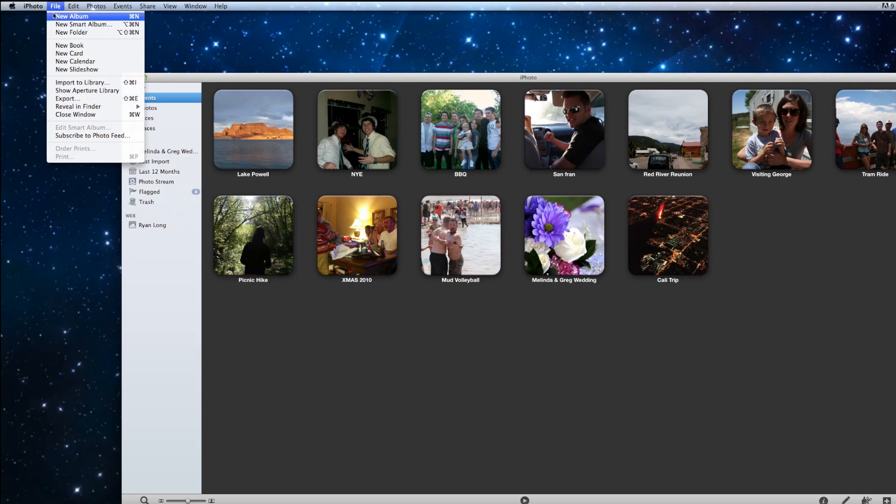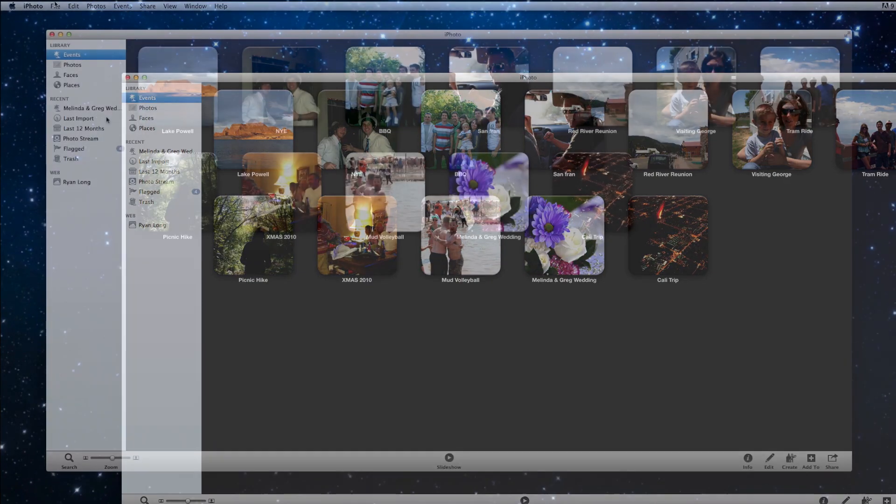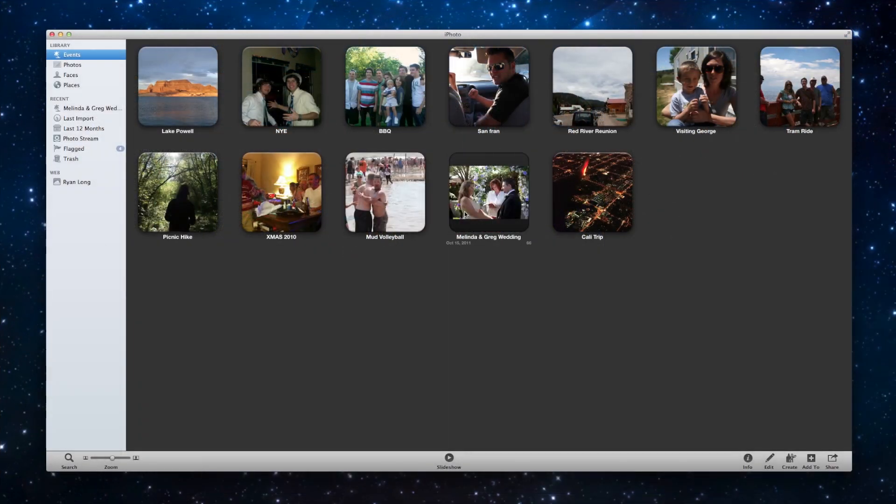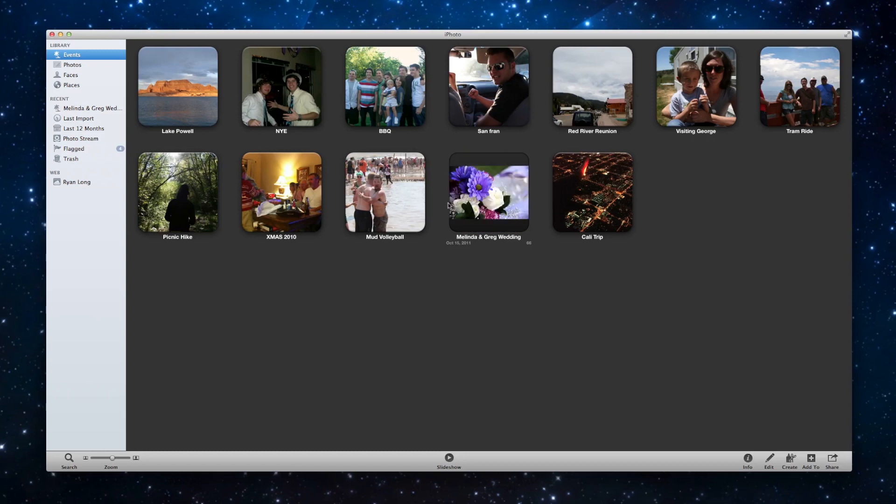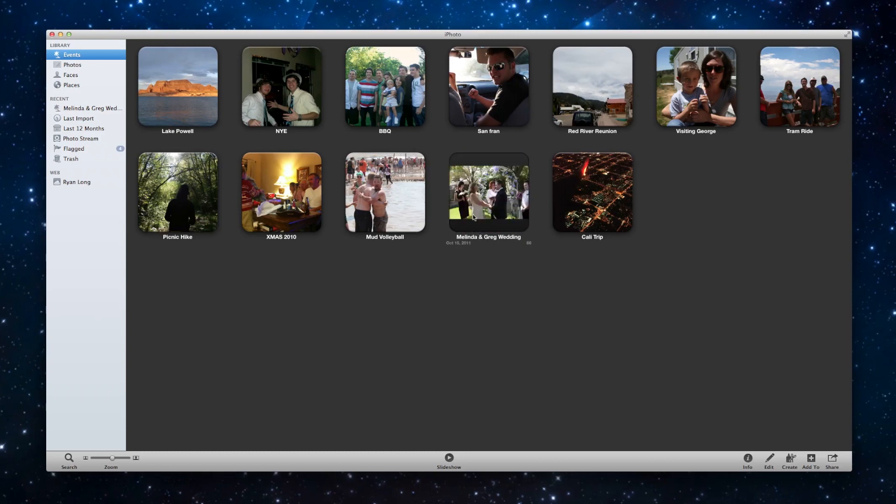So the first and most simple is new album. But before I click on that, let me give you a scenario. Here I have 66 photos from Melinda and Greg's wedding. And I want to separate out my very favorite ones because maybe I want to email them or I want to use them to print later or anything.